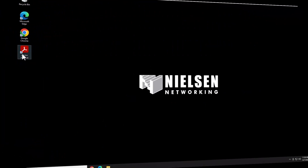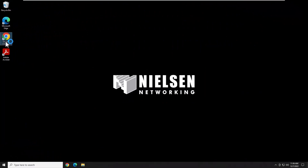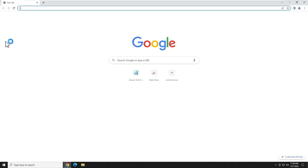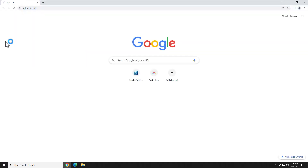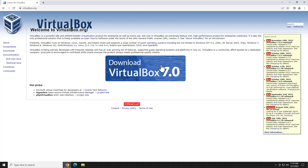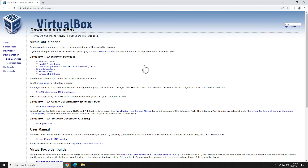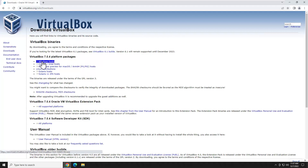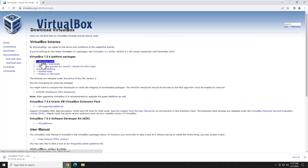First thing we are going to do is open up a web browser — doesn't matter which one — and head over to VirtualBox.org. We're going to hit the Download VirtualBox button. We're then going to select Windows hosts and download it.